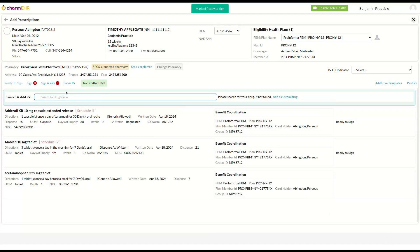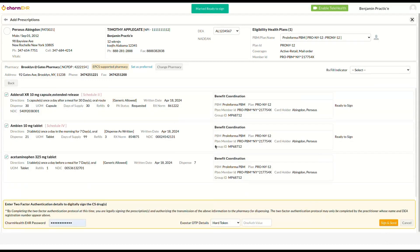The sign and e-prescribe button can be used to sign and transmit the prescriptions to the pharmacy. Signing controlled substances requires two-factor authentication. The first factor is your Charm Health EHR account's password. The second factor can be either the soft token AUTHI app OTP or the hard token OTP obtained during the ePCS registration process.